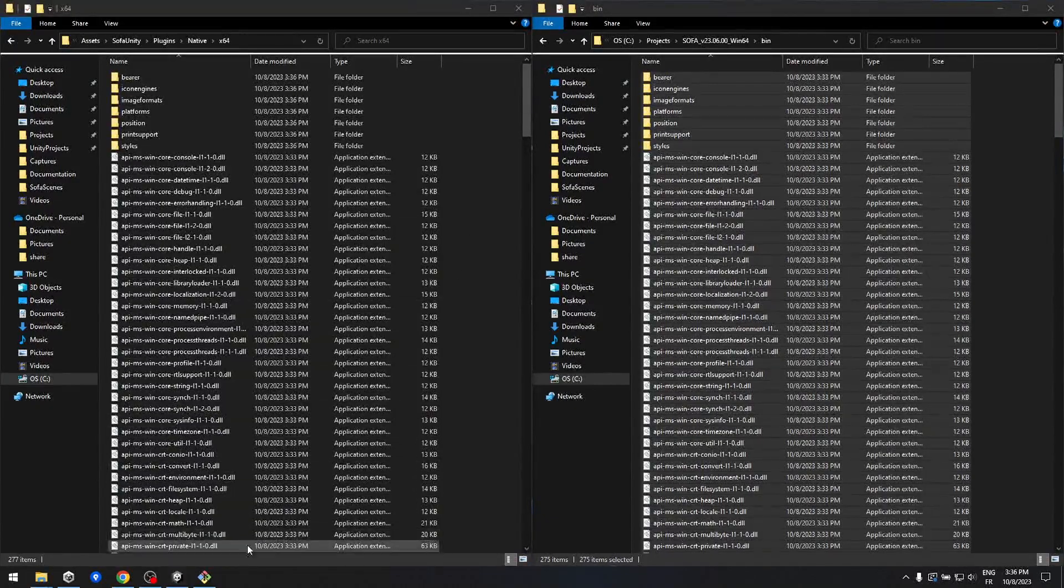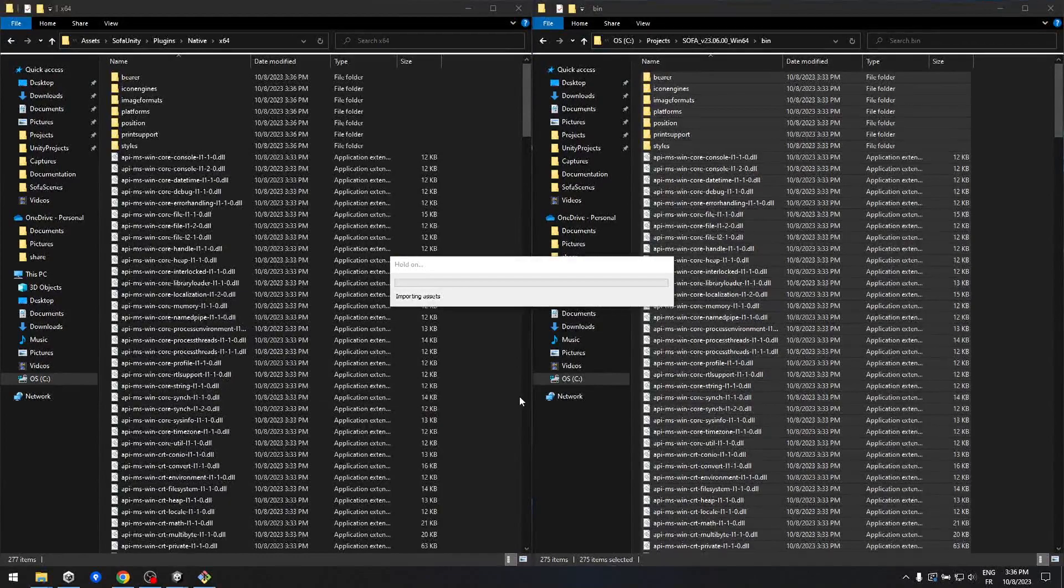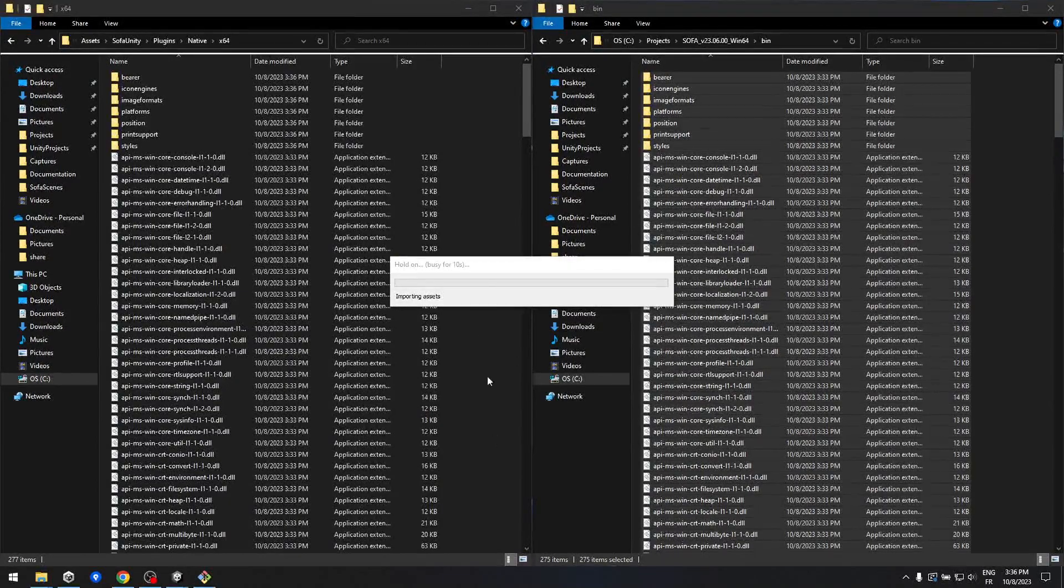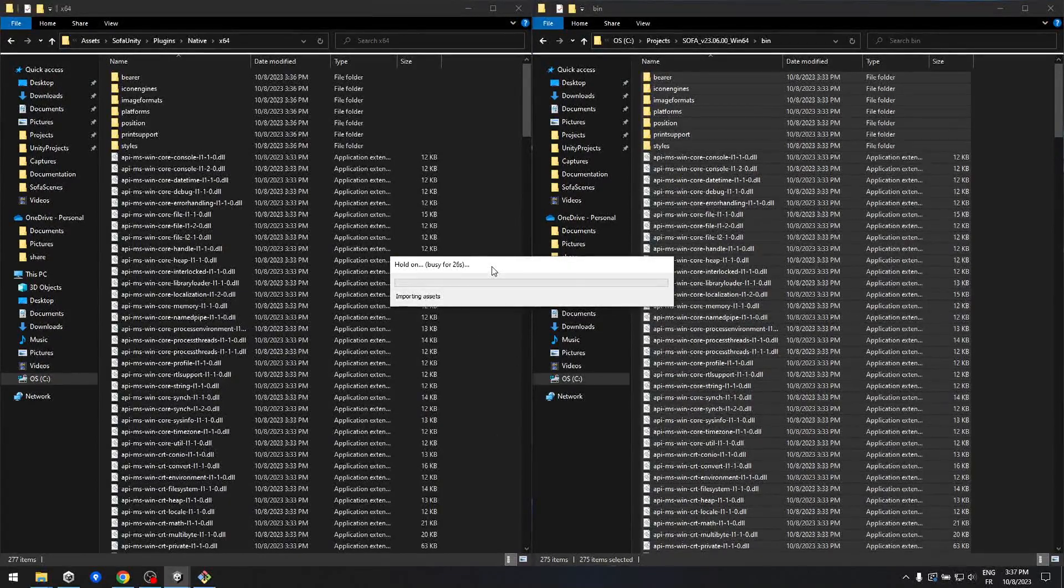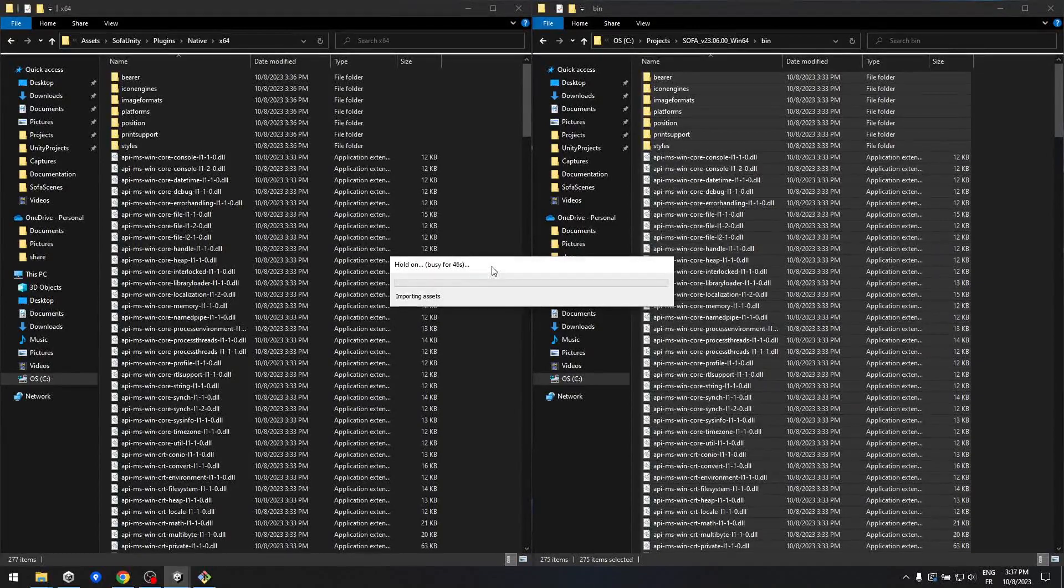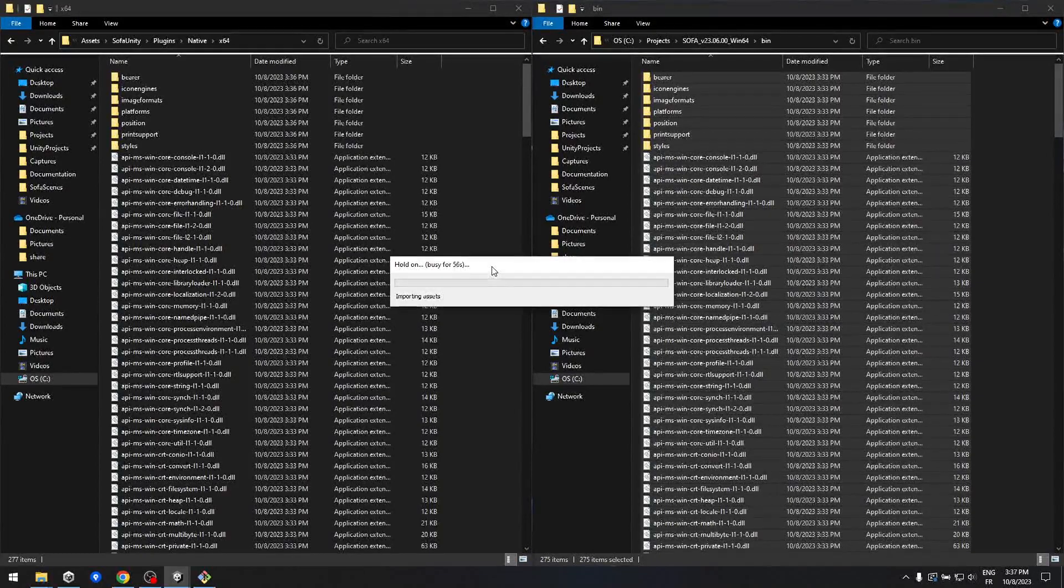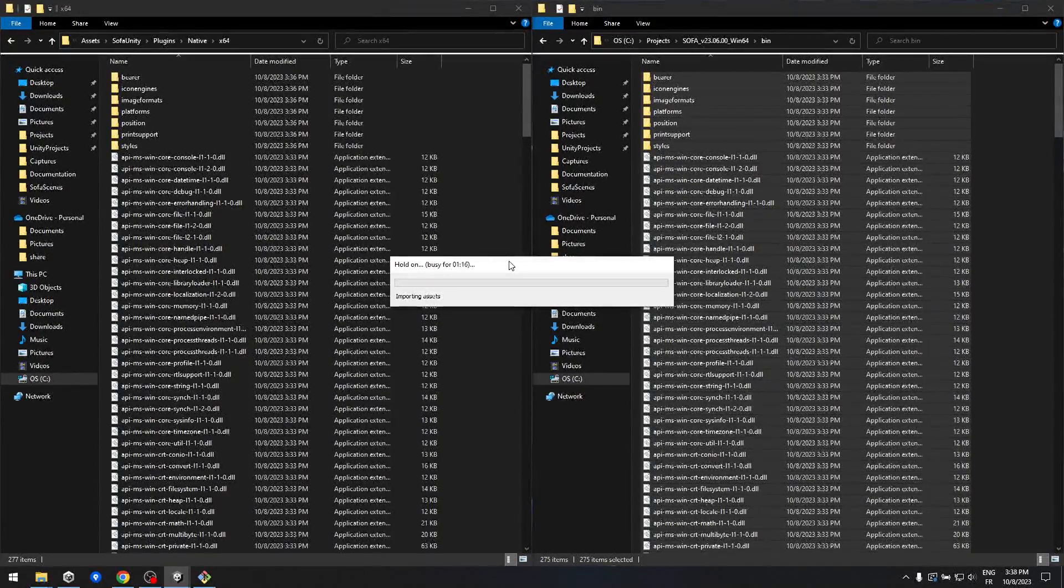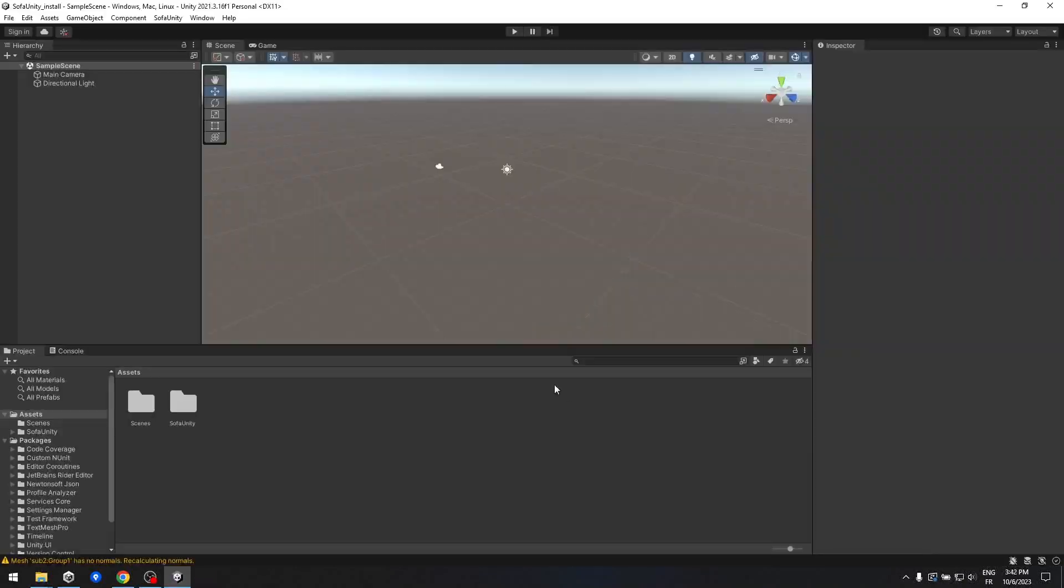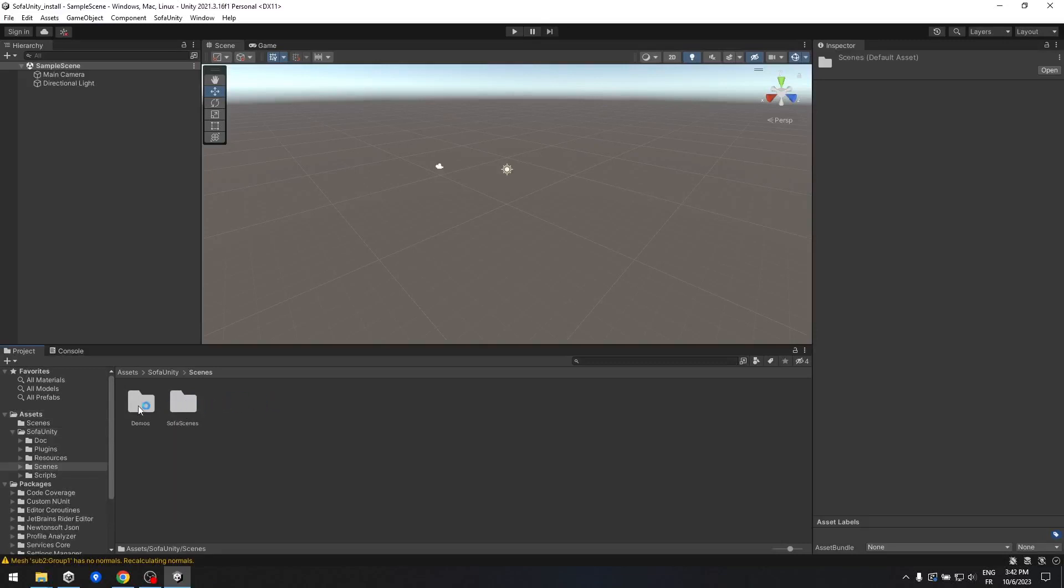Following this import, you'll notice a new folder within your project's Assets directory, aptly named SofaUnity. If you'd like a comprehensive description of its contents, you can refer to the project's GitHub page. Now, as step 4, to confirm the successful import, let's take a quick look at one of the example scenes included with the package.